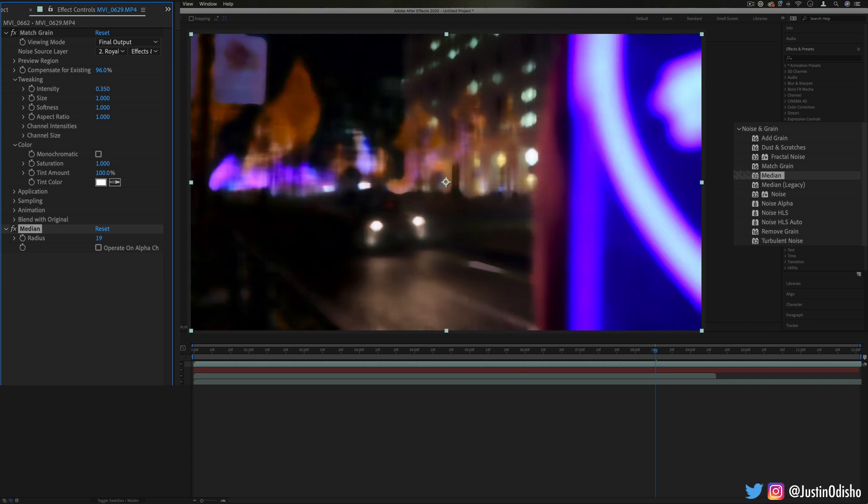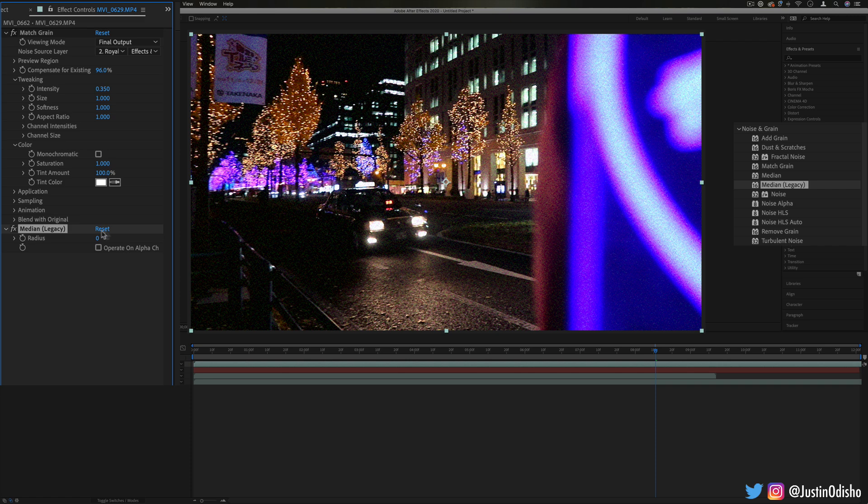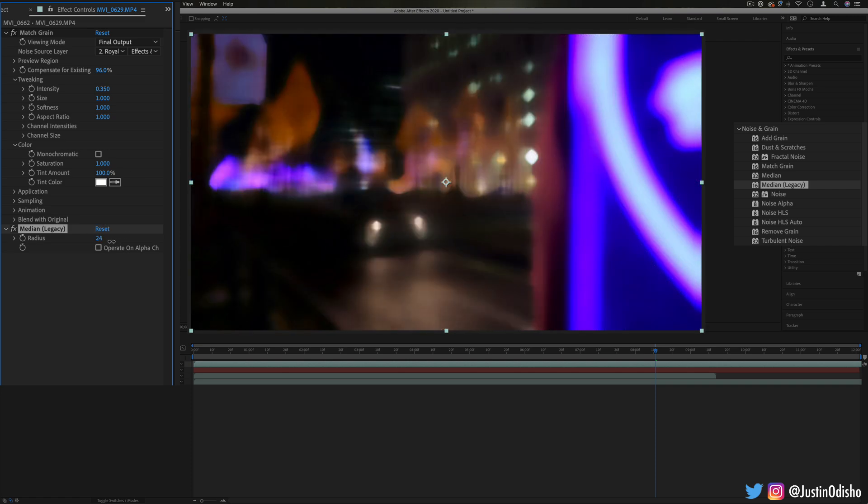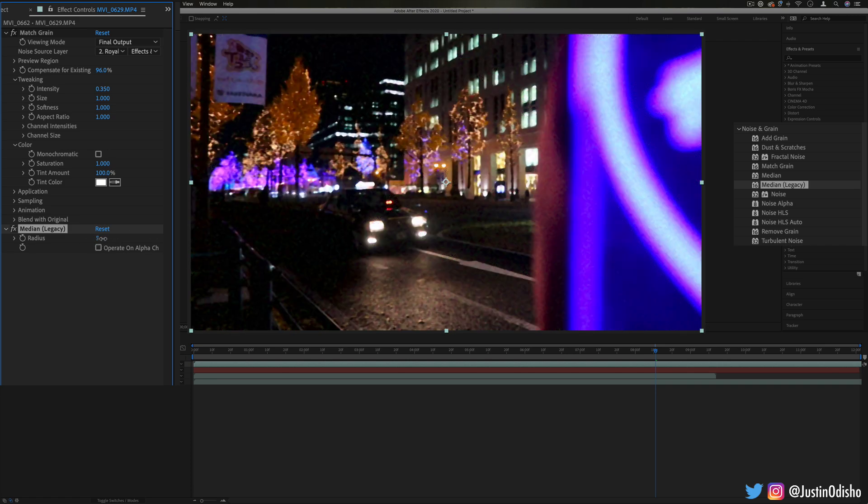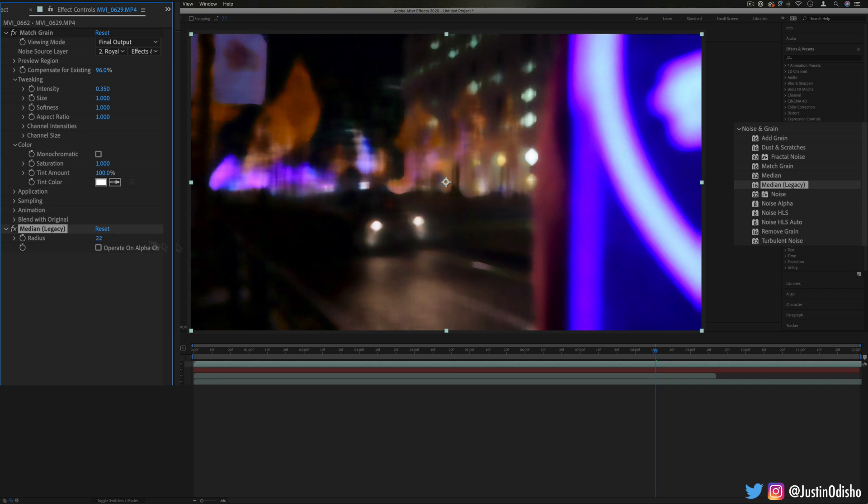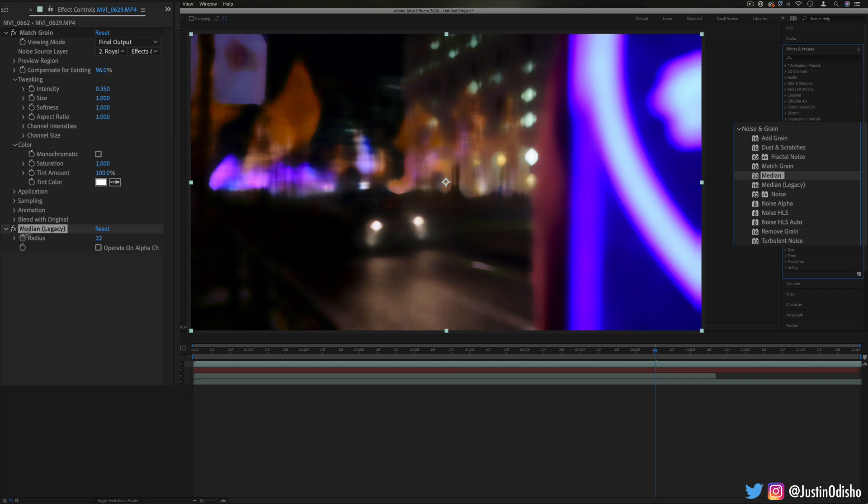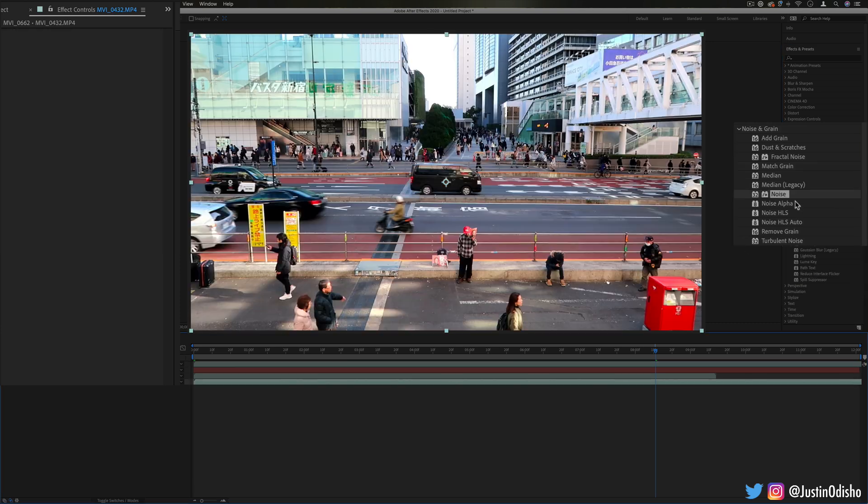Aside from median, you also just have median legacy, which is just the old way that median was processed. Same thing, but they probably just updated the engine or the mathematical way that it was being processed to a different way. They keep some of these legacy and obsolete effects in there, which we're going to touch on in the next video. Sometimes just for backwards compatibility.